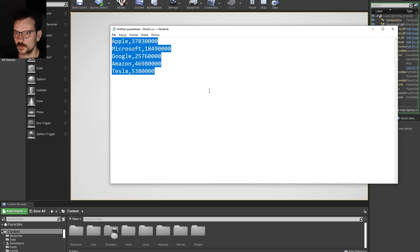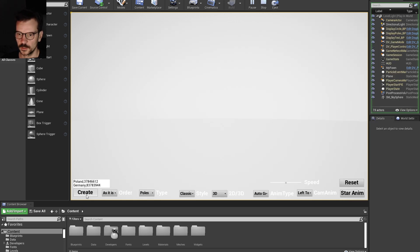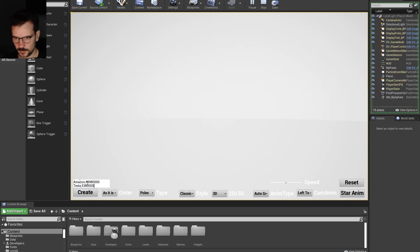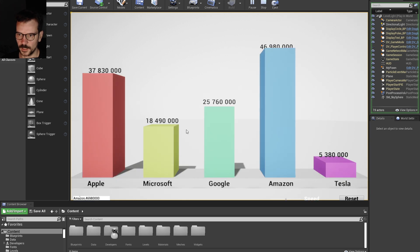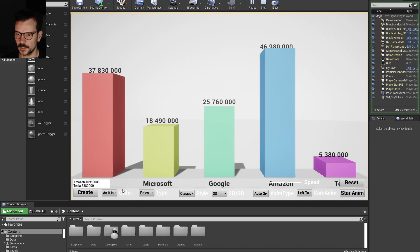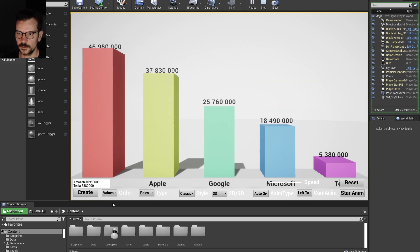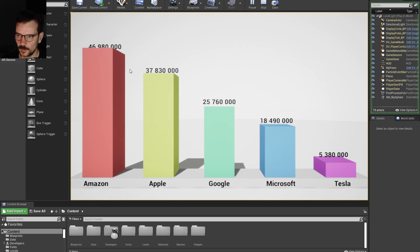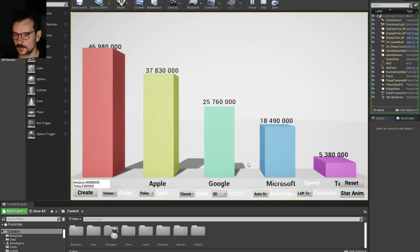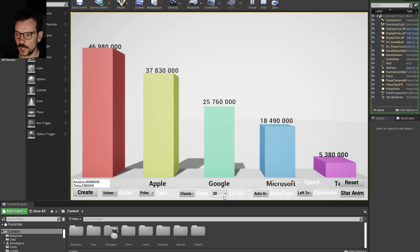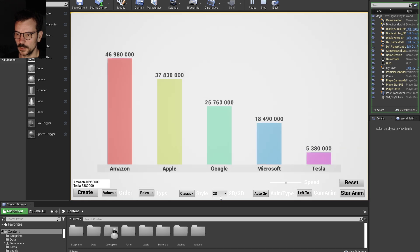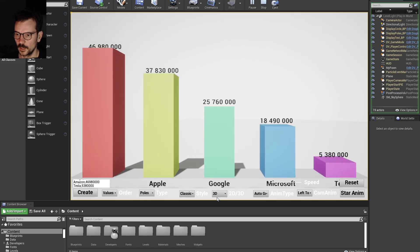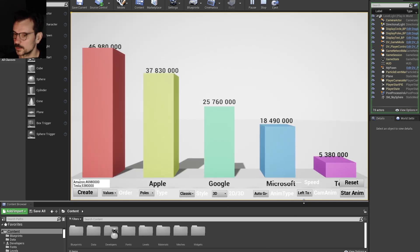So comma-separated values. Let's just take this, delete, and paste it here. I got Apple, Microsoft, Google, Amazon. I can change its order from biggest to smallest. I can change the view to 2D, and there is animation.